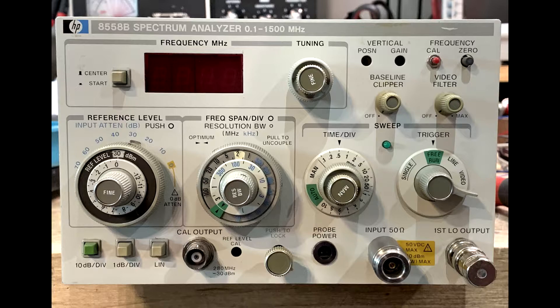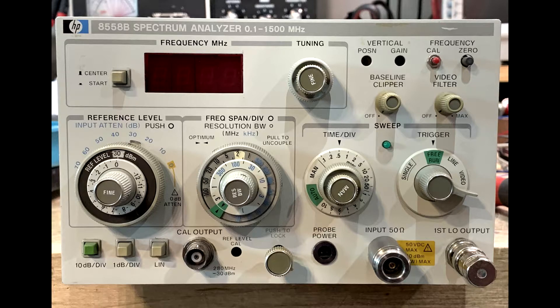So the input's on the front in an N connector, and the first thing it goes through is a mechanical step attenuator, and it has a diode limiter to protect things. But let's start with the first mixer.